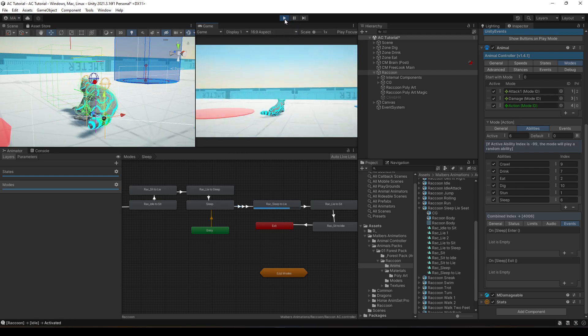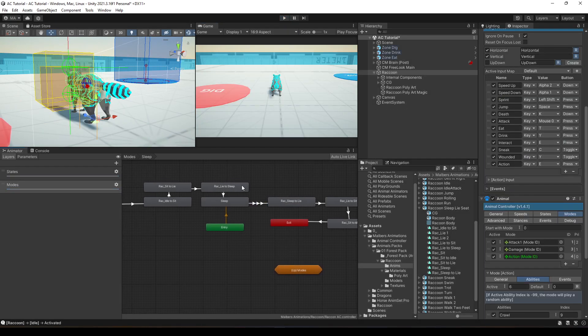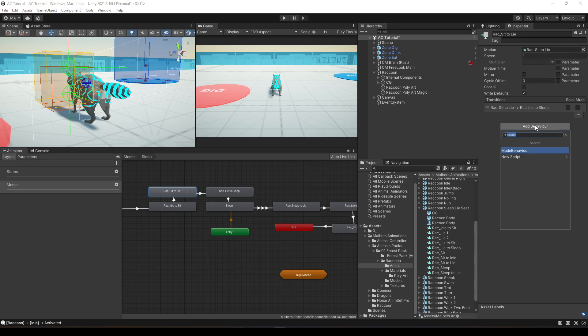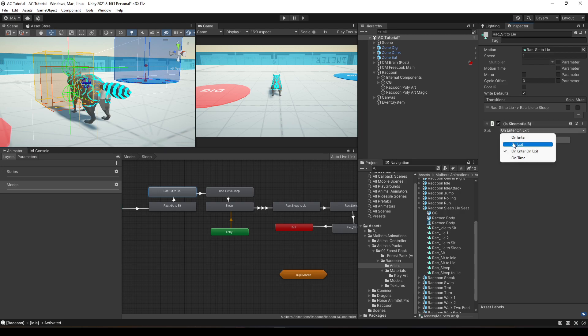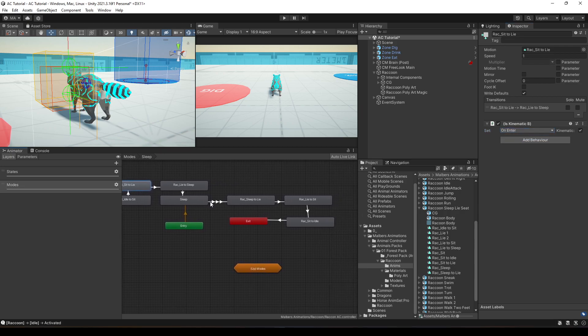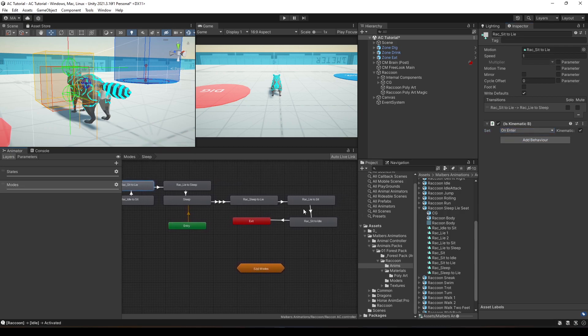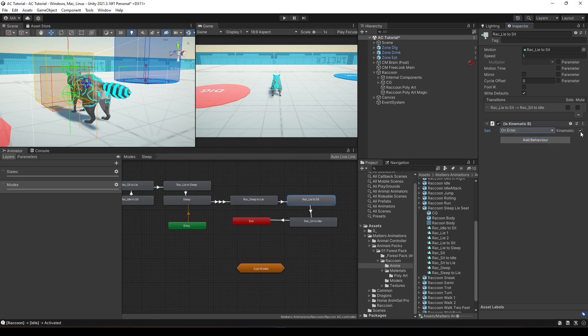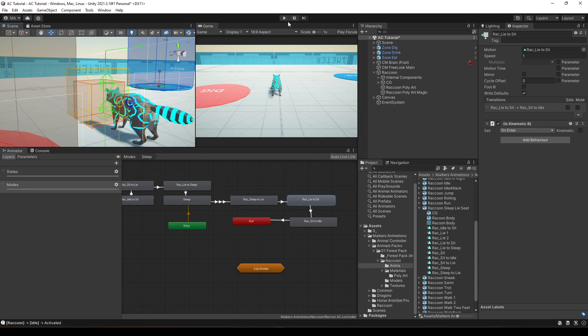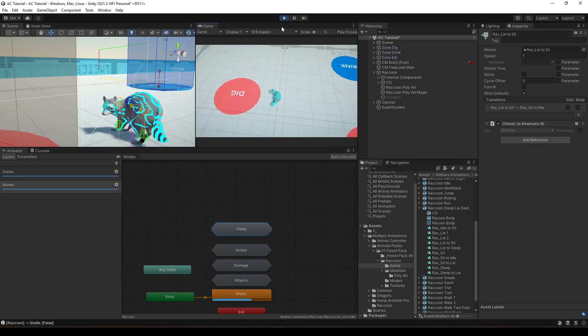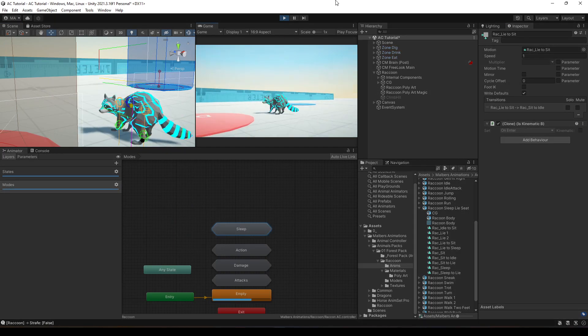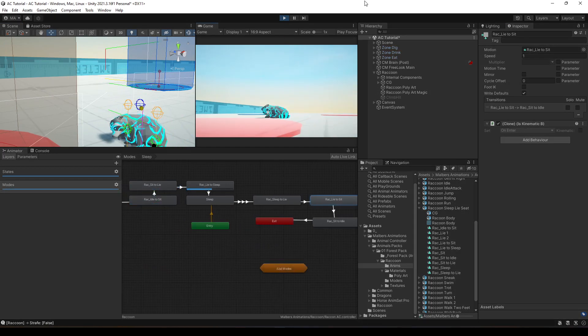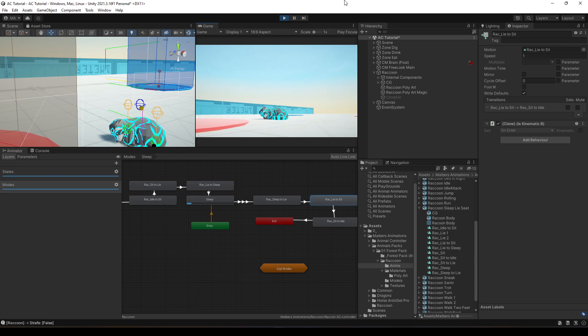Or another thing that you can do is to add a behavior to make the animal kinematic when they are playing an animation. So, if I set is kinematic on enter here, and right about here, I'm going to set is kinematic on enter, but false. Now, the colliders won't affect the animations and he will sleep perfectly.